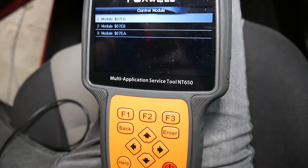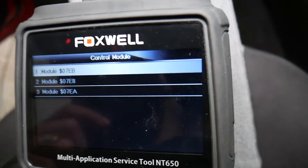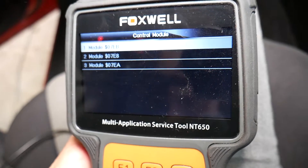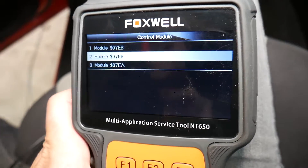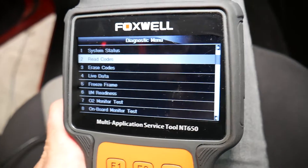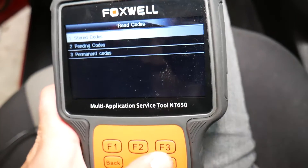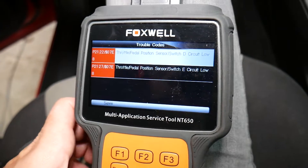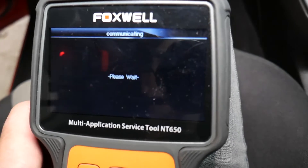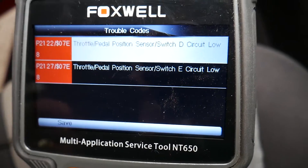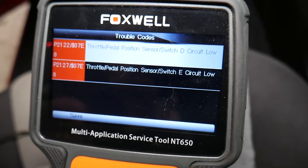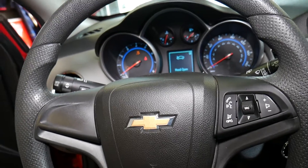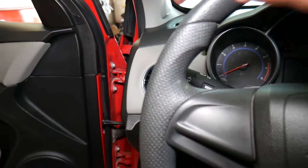Codes found: two. We have three different computer modules — check each one. Usually ours is the one that ends in A8, that's the one with the codes. We click read codes, check stored codes, and we have code P2122 and P2127. I'll also click pending codes to make sure we don't have any extra codes that haven't been sent to the hard memory of the computer — and nope, still the same. Throttle pedal position sensor, switch D and switch E. I'll go ahead and turn the car off and explain what needs to be done to fix that.